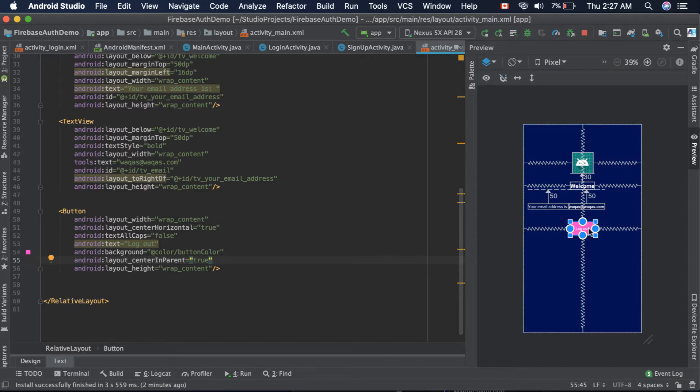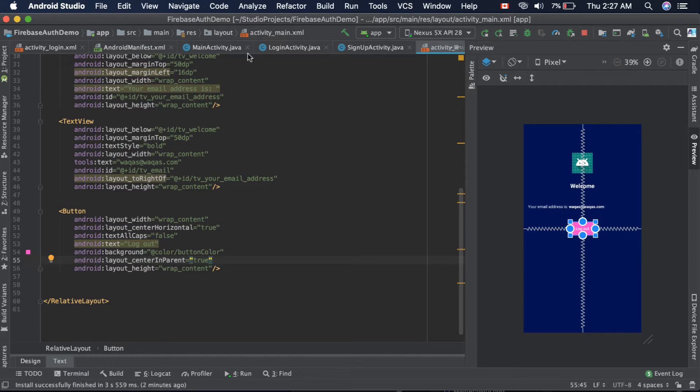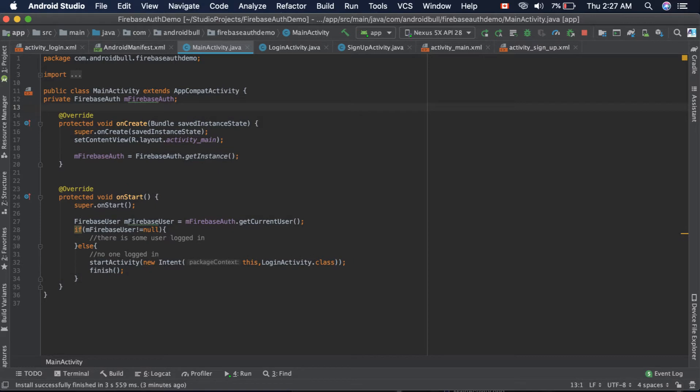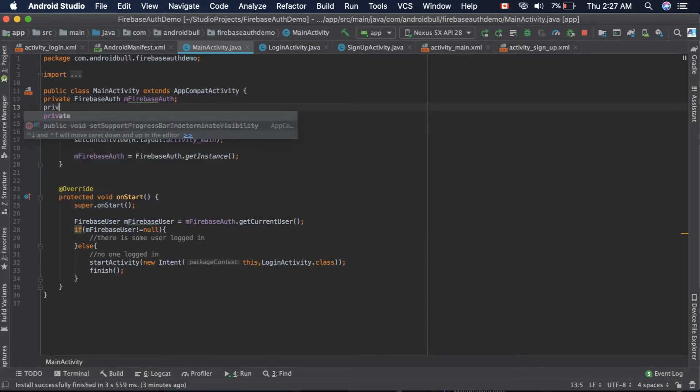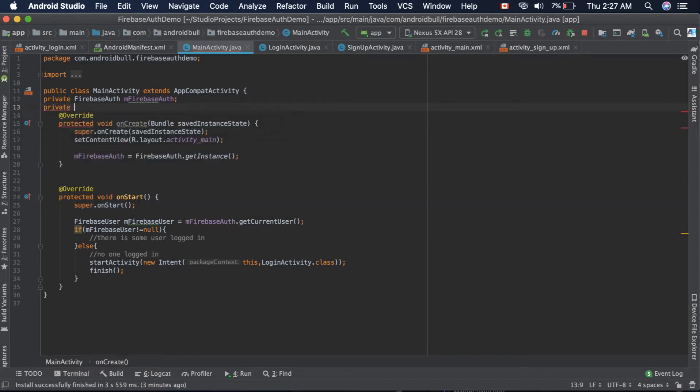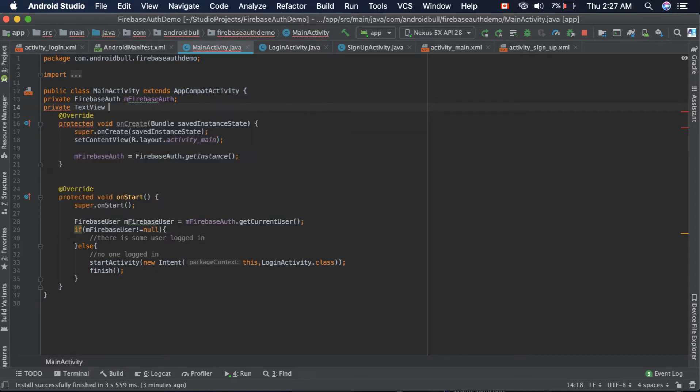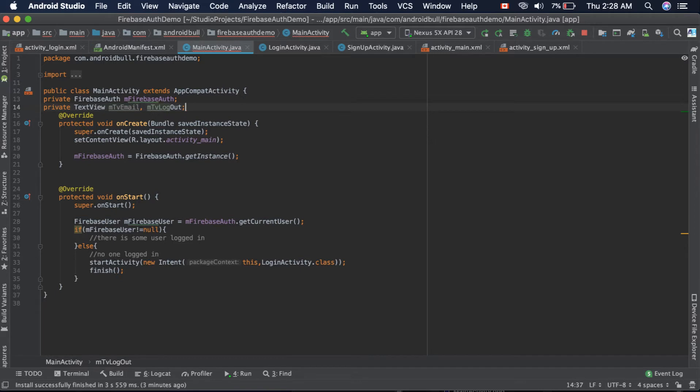Let's start. First thing we need to do is get the instance of text views: TextView email and TextView logout.